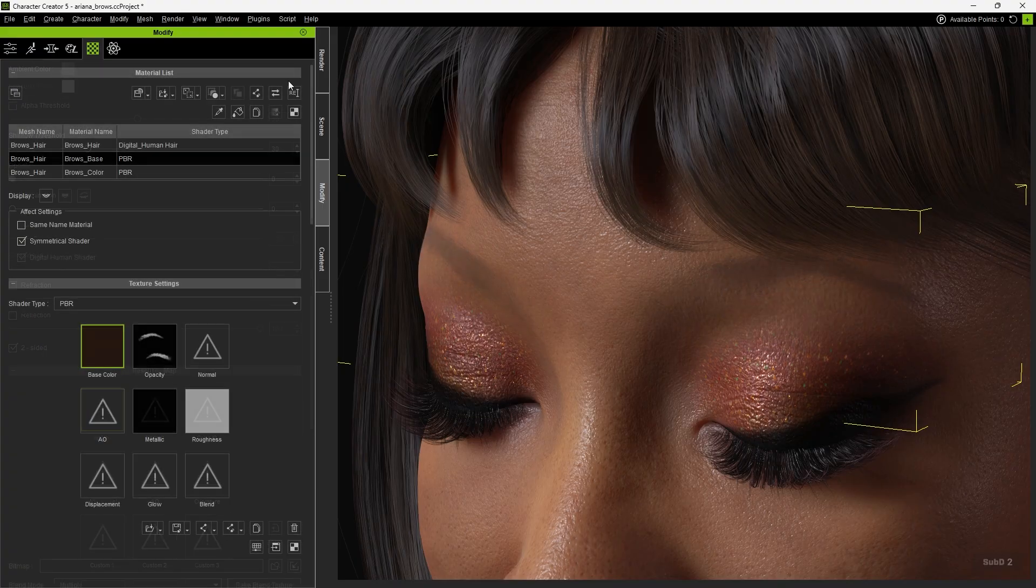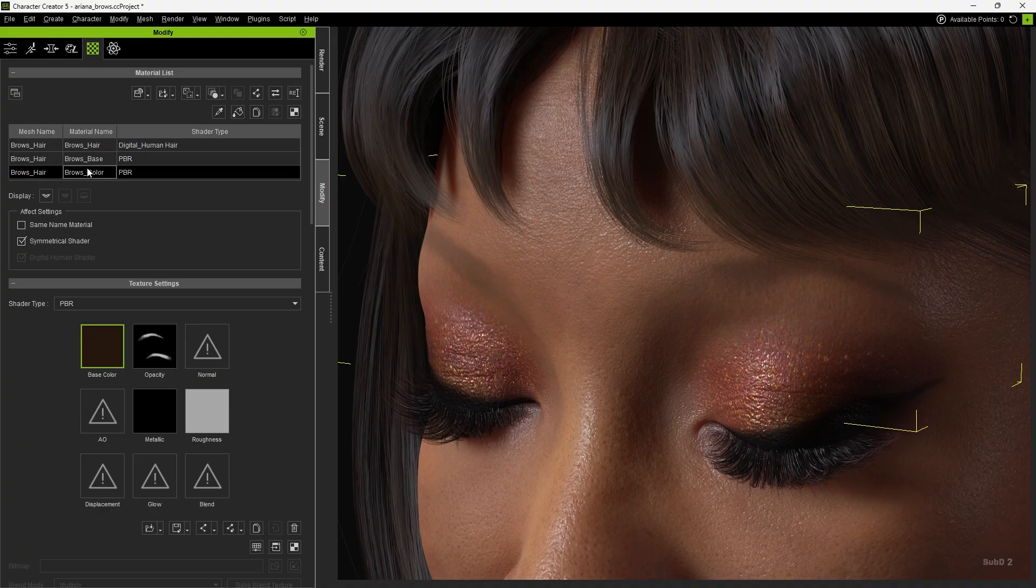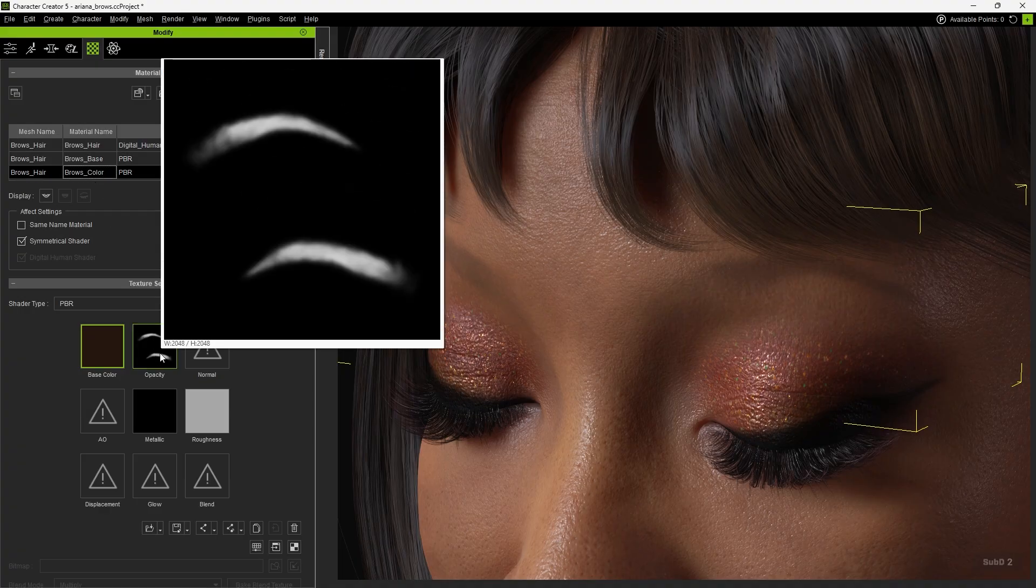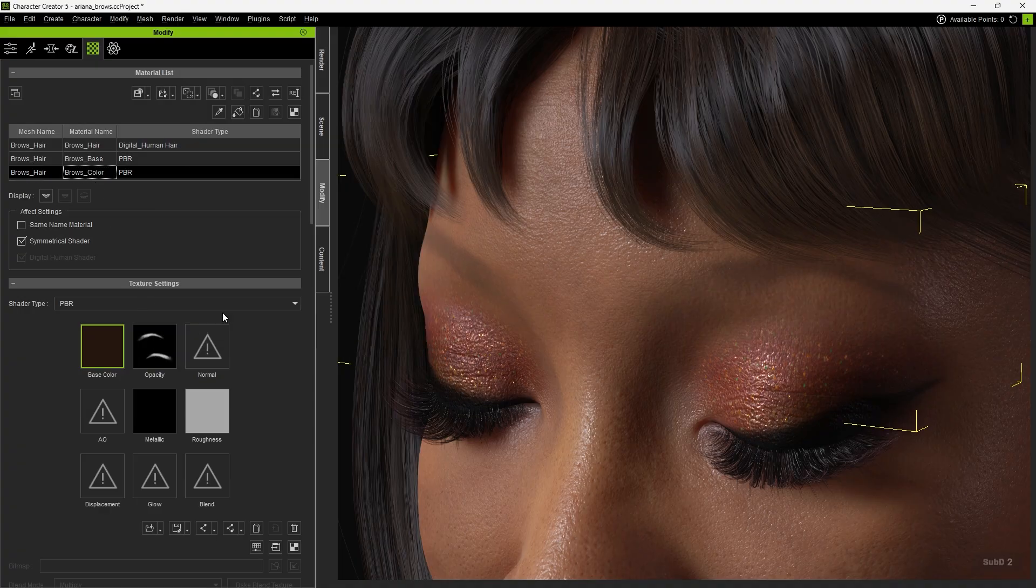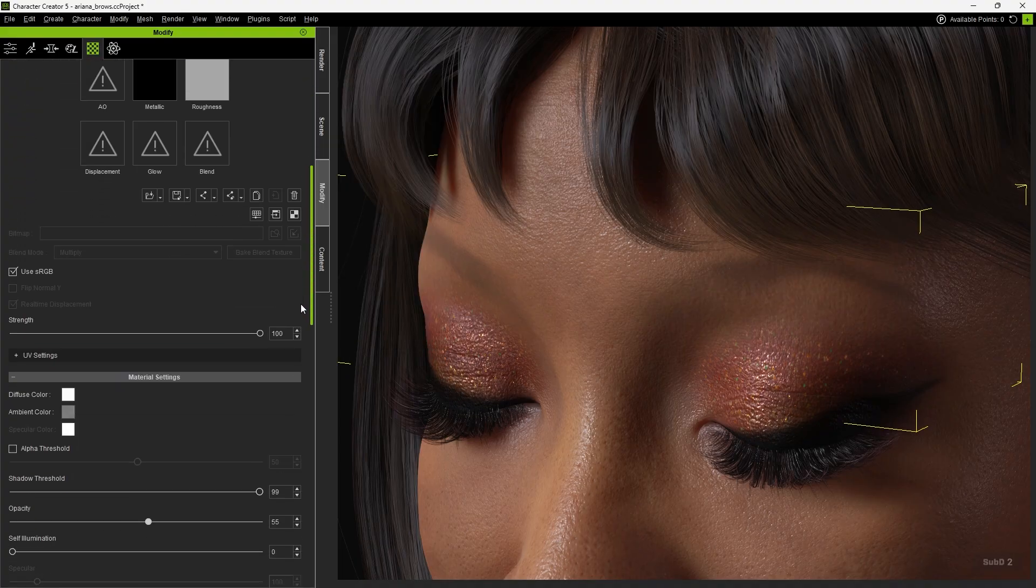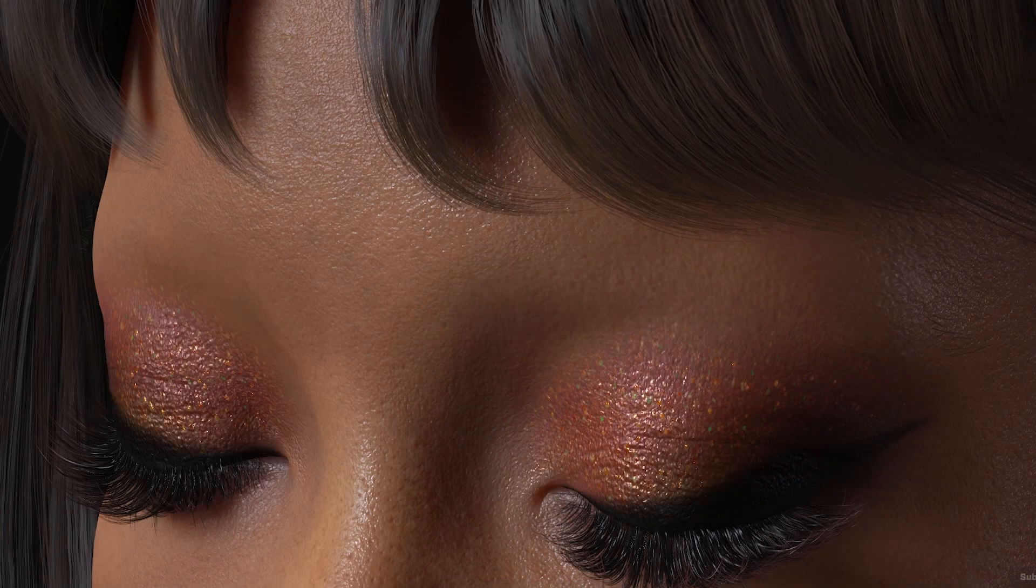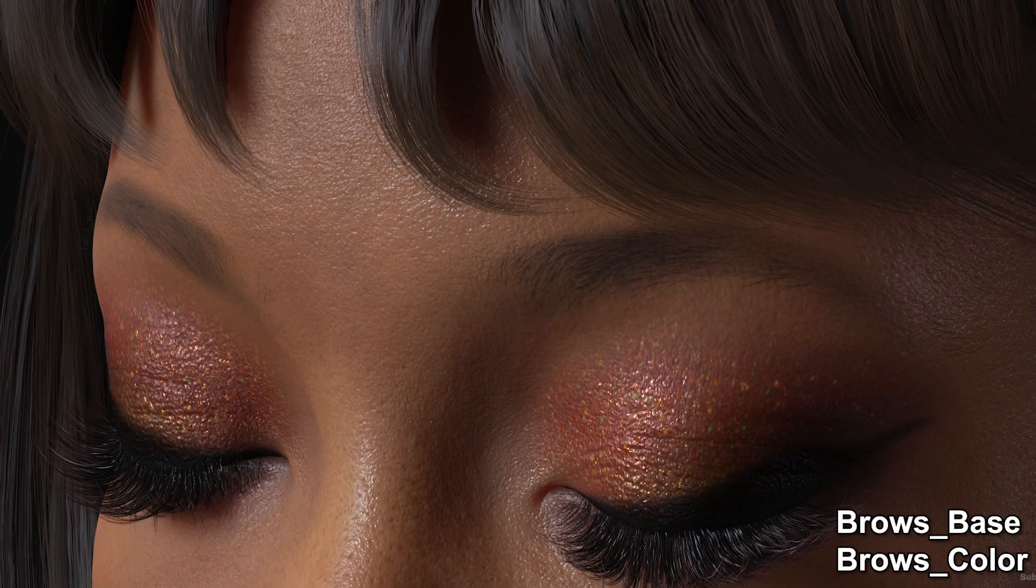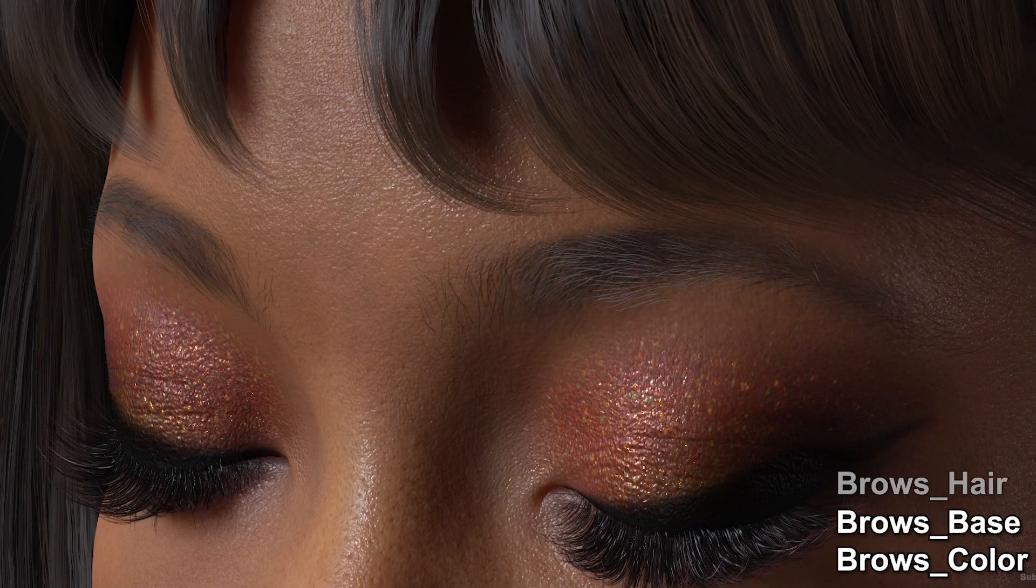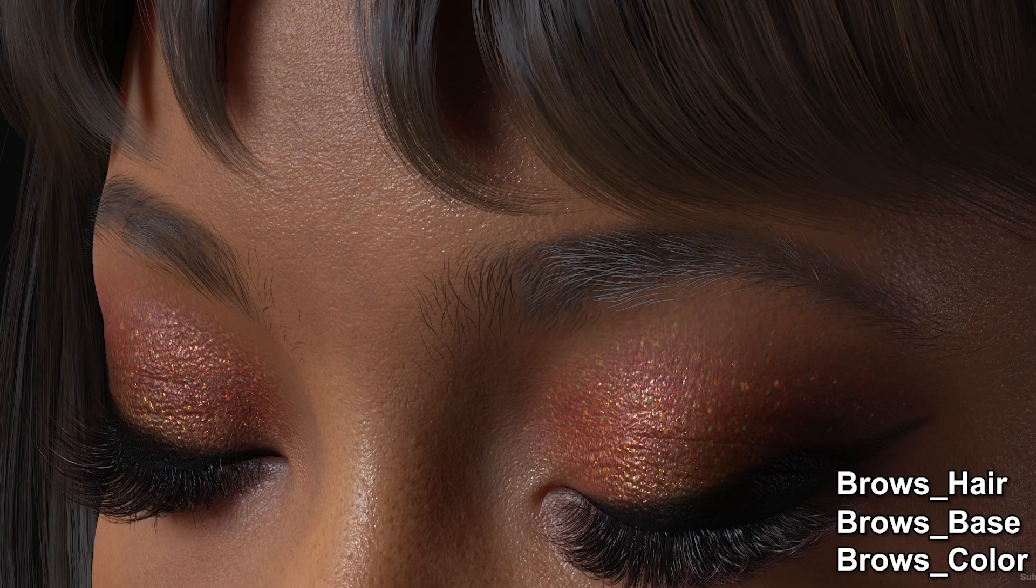The final layer, Browse Color, uses strip-shaped textures, which makes it ideal for creating an eyebrow shading effect. With these three mesh and material layers, the eyebrows achieve a rich sense of depth and highly detailed results.